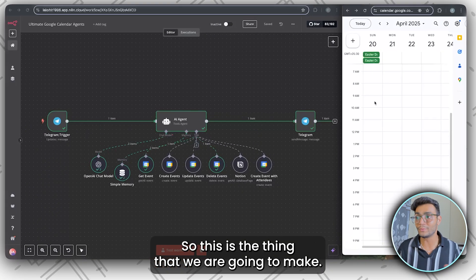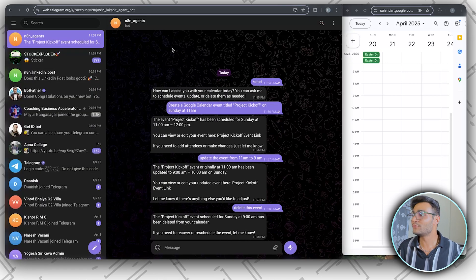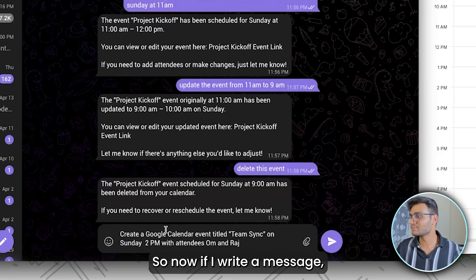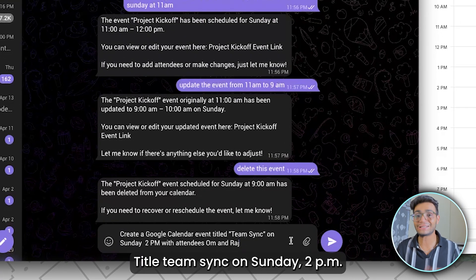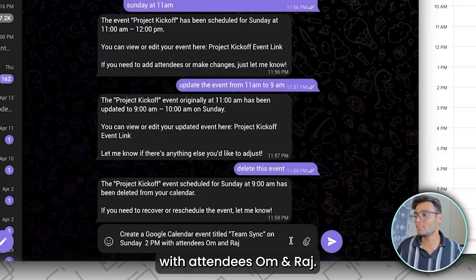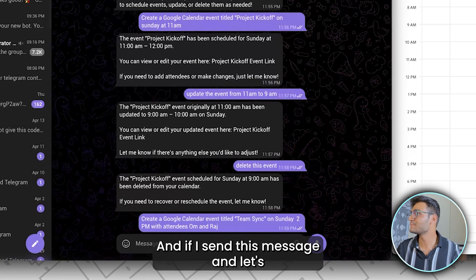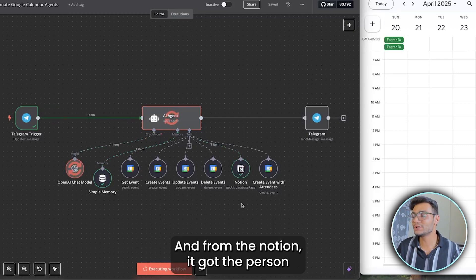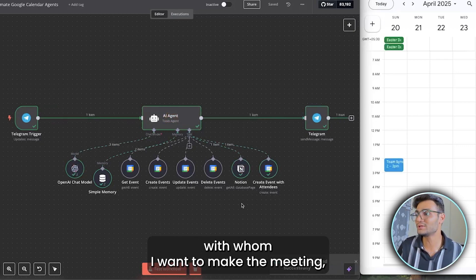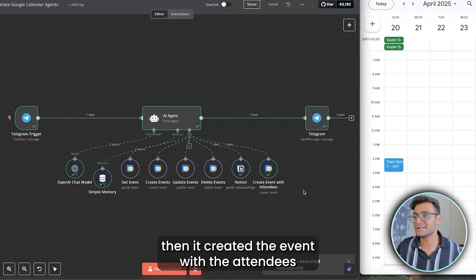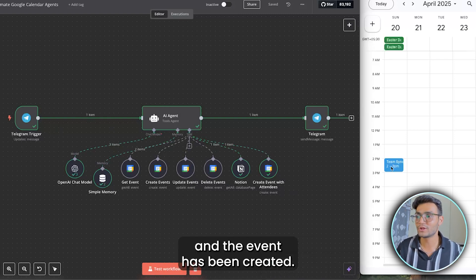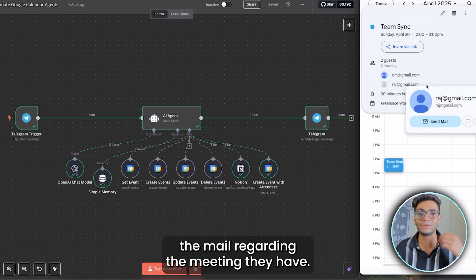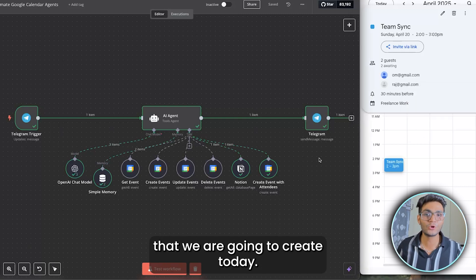This is what we are going to make. Also, if you have a client database, you can specify with whom you want the meeting. I'll write: 'Create a Google Calendar event, title Team Sync, on Sunday 2 p.m., with attendees Om and Raj.' After running the test workflow, it got the message, then from Notion it fetched the persons I want to meet, then created the event with the attendees. If you click on the event, you can see the attendees have been sent an email regarding the meeting.